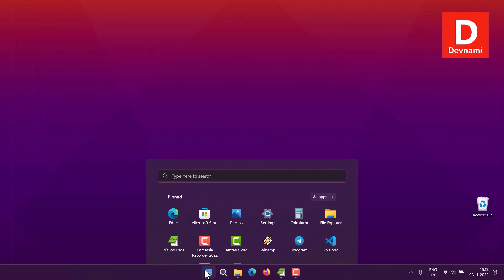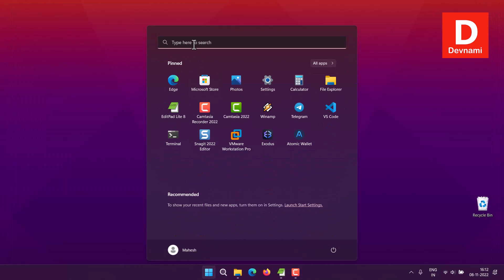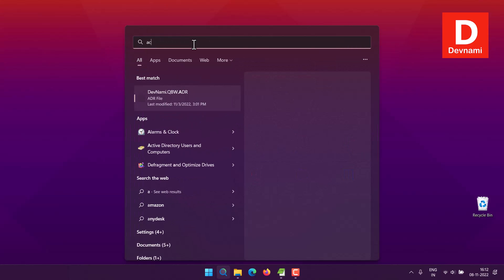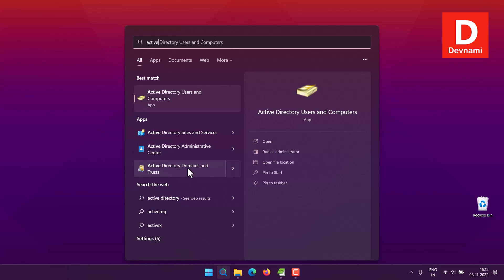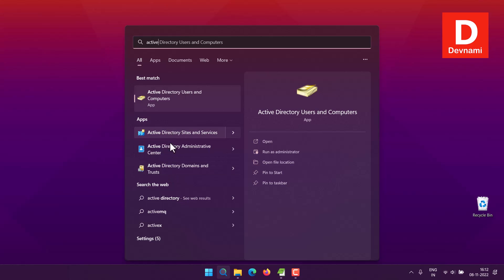Type in 'active' and you'll find Active Directory Sites and Services, Domain Management, and Administrative Center. All of this will be available once you join a domain or network for which you are maintaining Active Directory.